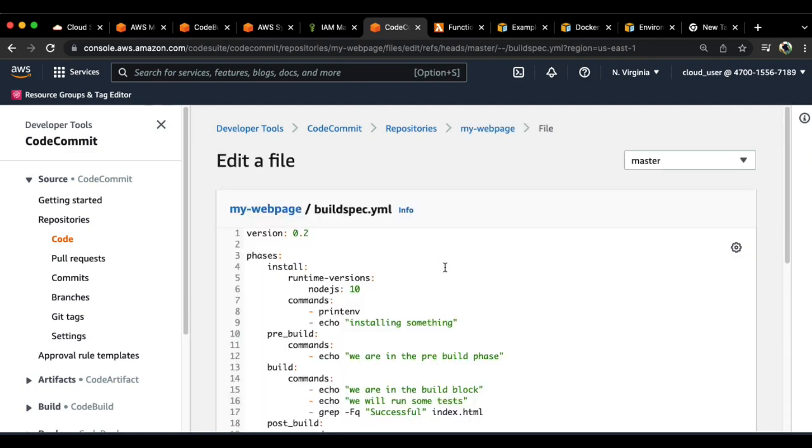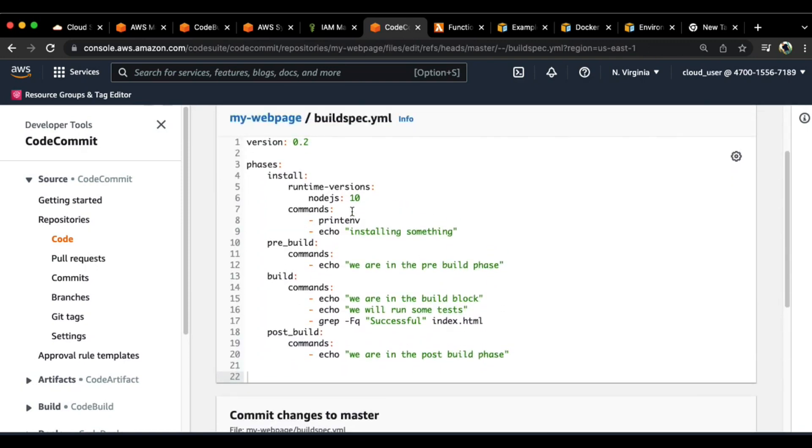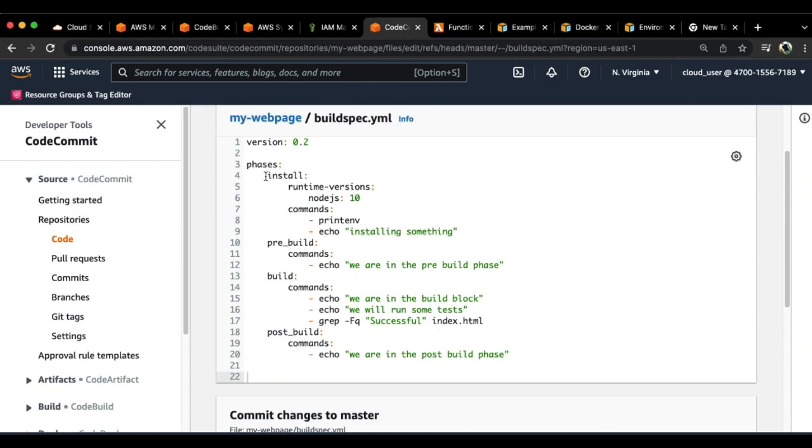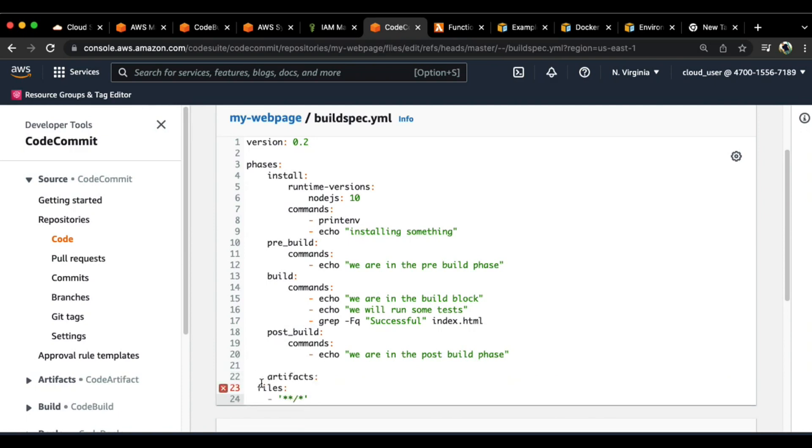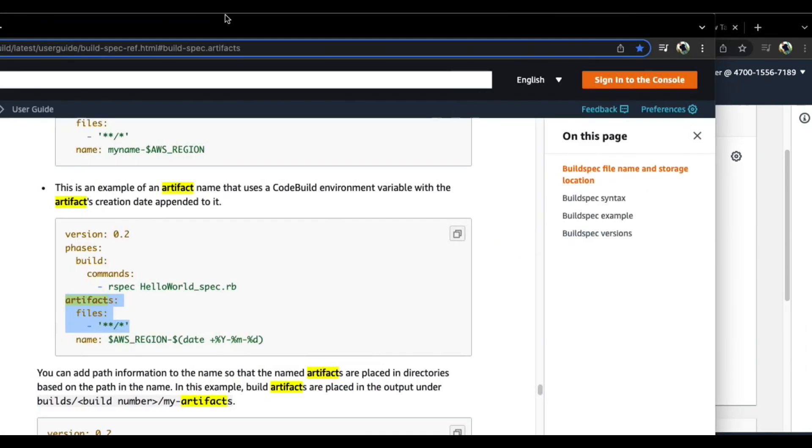Before I make a change, I just want to let you know how exactly an artifact is introduced. An artifact could be introduced in the later sections. As you can see here, we do have phases like install, pre build, build, and post build. What we can do is add an artifact right after this one. Let me just make sure that all the alignment is fine.